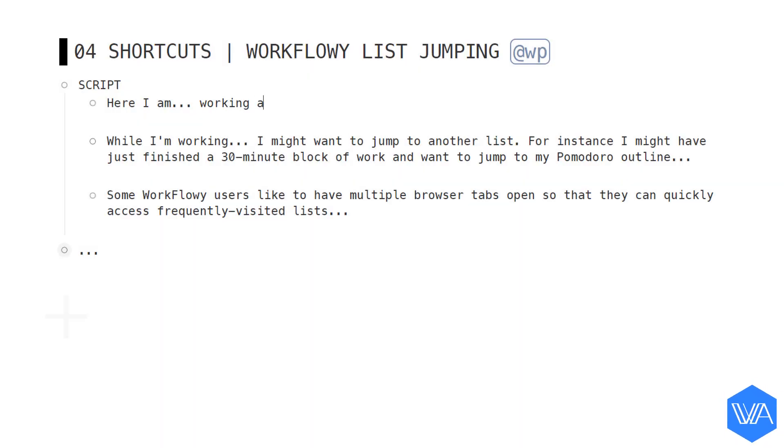So, here I am, working away in an outline. While I'm working, I might want to jump to another list. For instance,